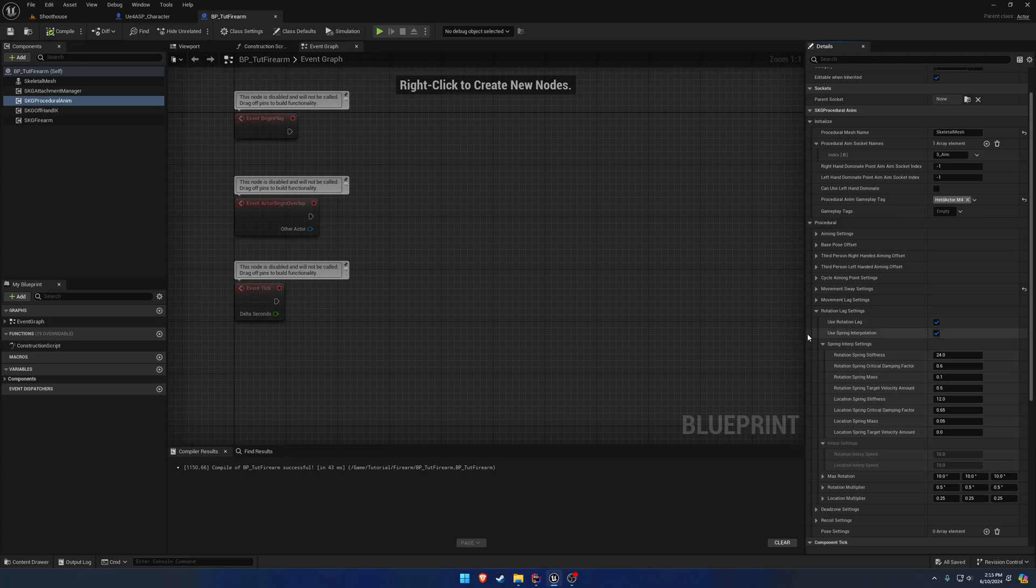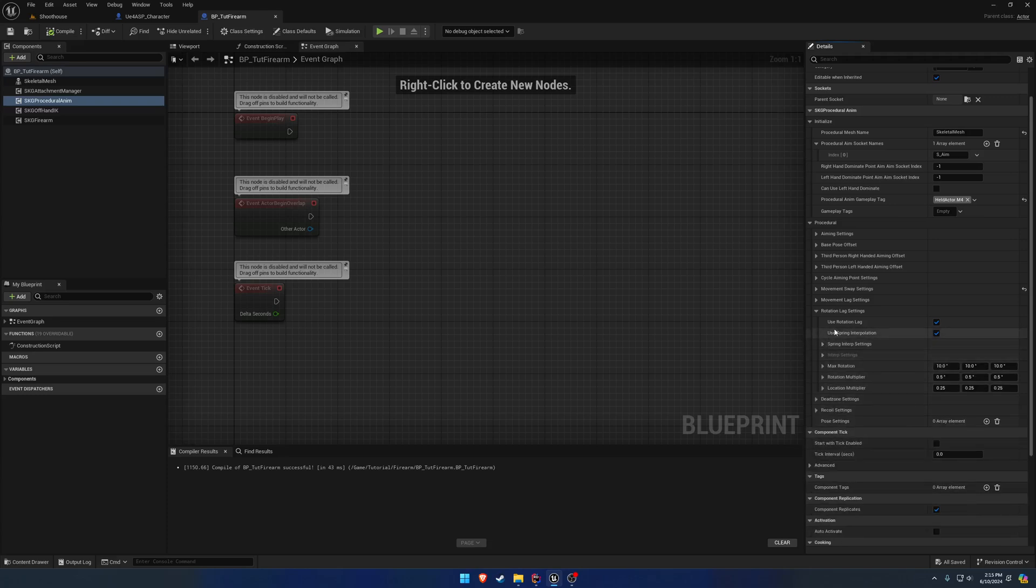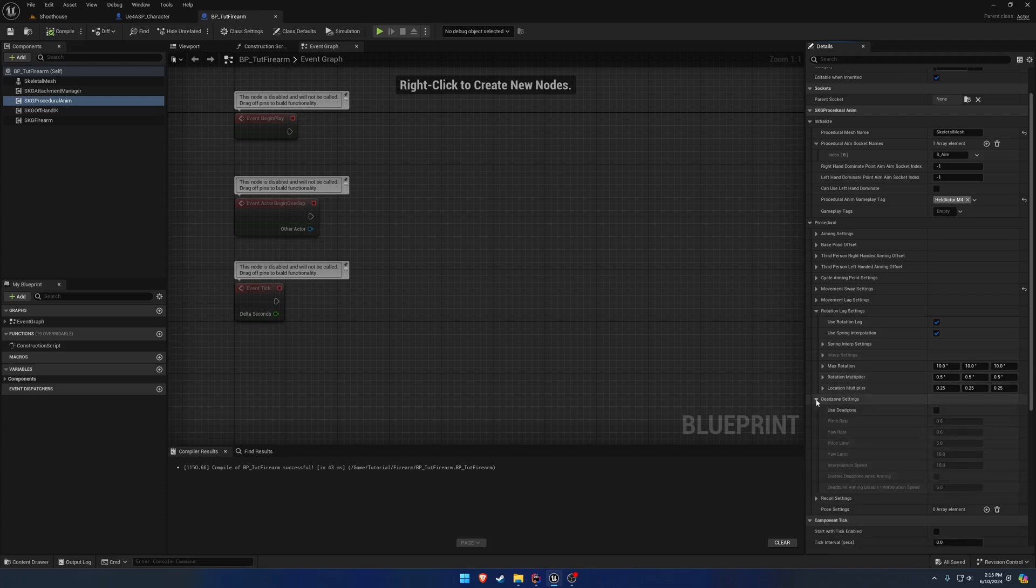There really wasn't much to cover. If you watched the movement lag video, you understand this. It's very much the same thing. The only addition is you also have the location settings. Next up, we have some more interesting stuff, which would be the dead zone. So I'll be covering that.